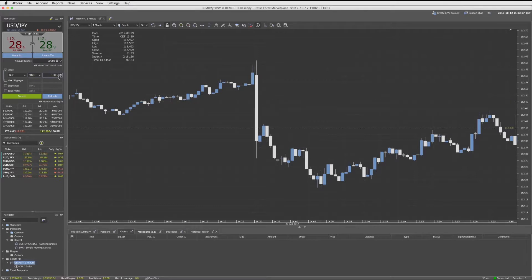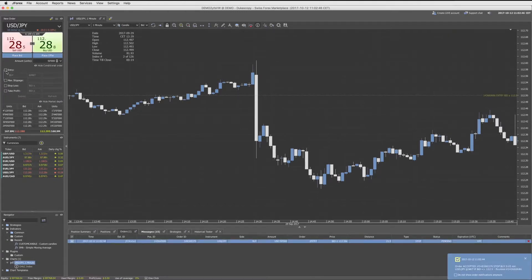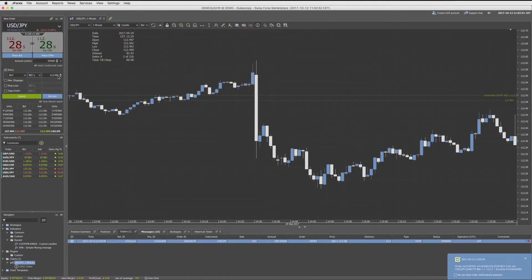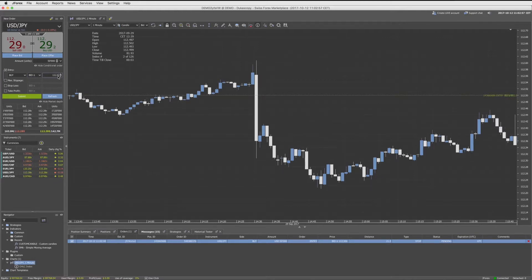The stop entry buy order launches a buy order when the market ask, or your chosen bid price, is equal to or above the trigger price. If the slippage control is disabled, the buy order is sent to the market when triggered.